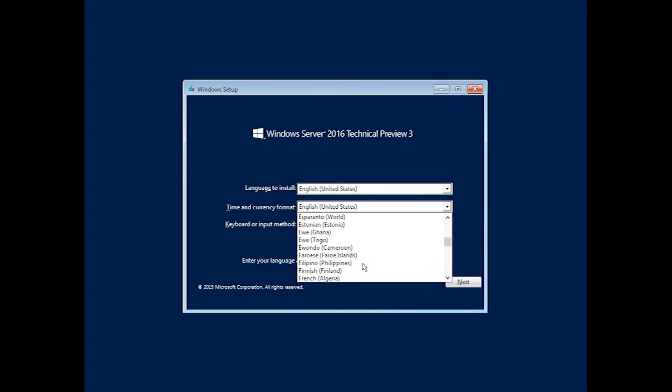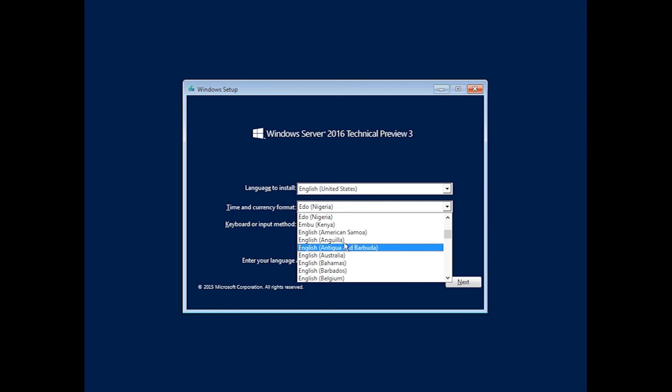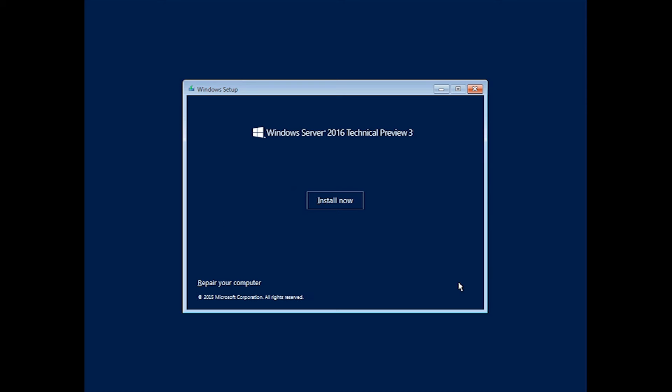You just need to boot to CD, then go to the menu, pick your language that you want to install, and also your time and currency. I'm in Australia, so I'll pick Australia.